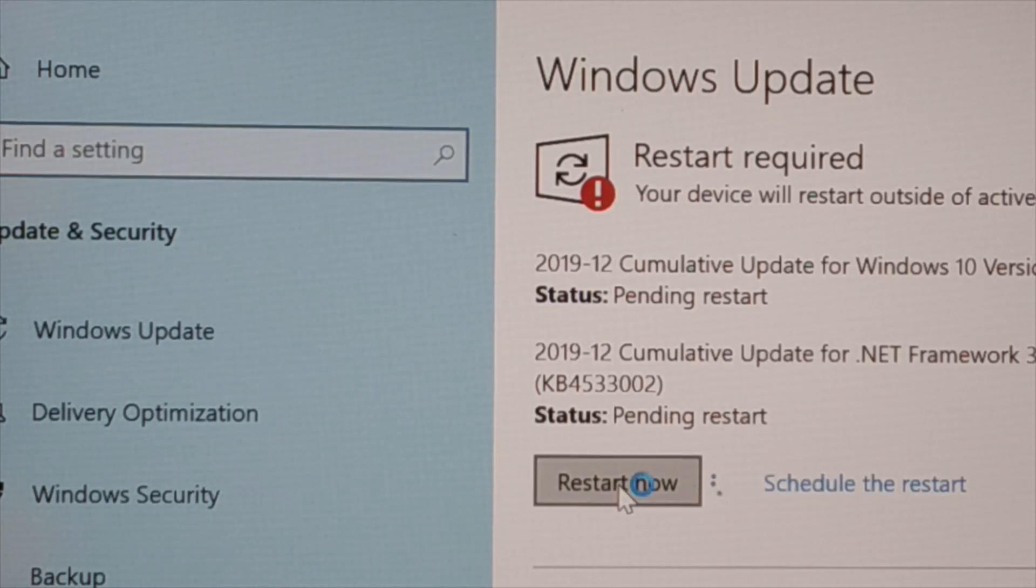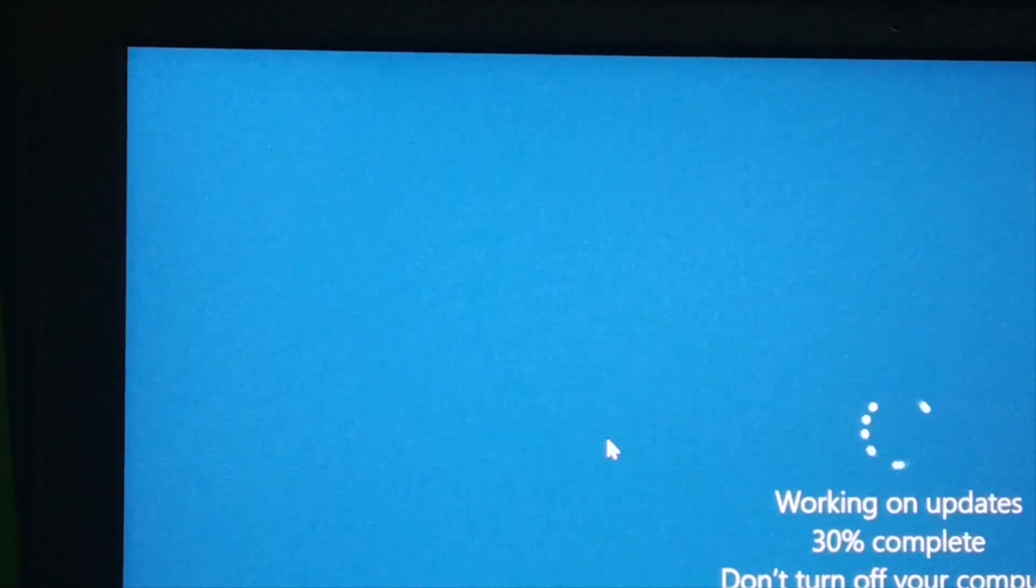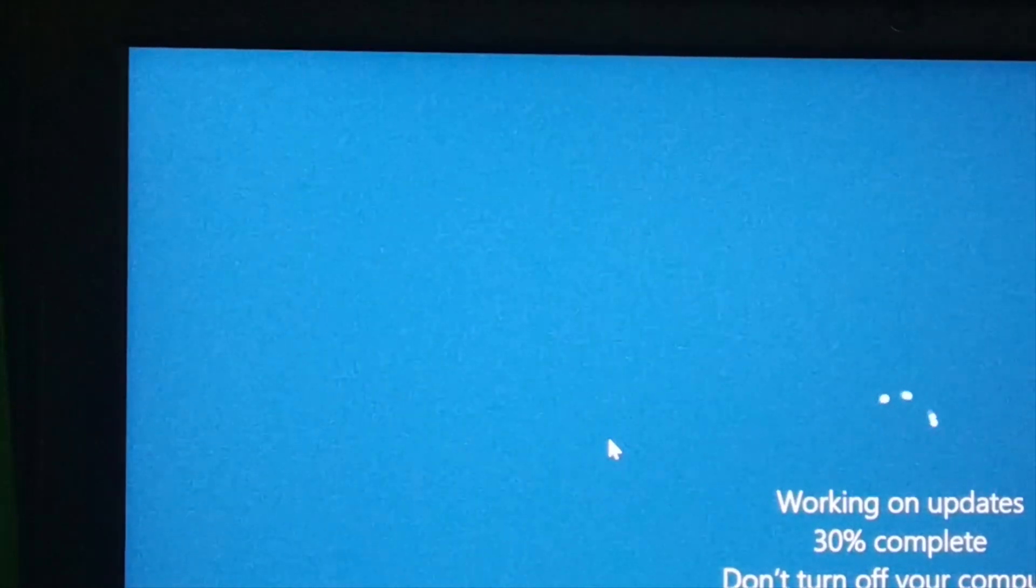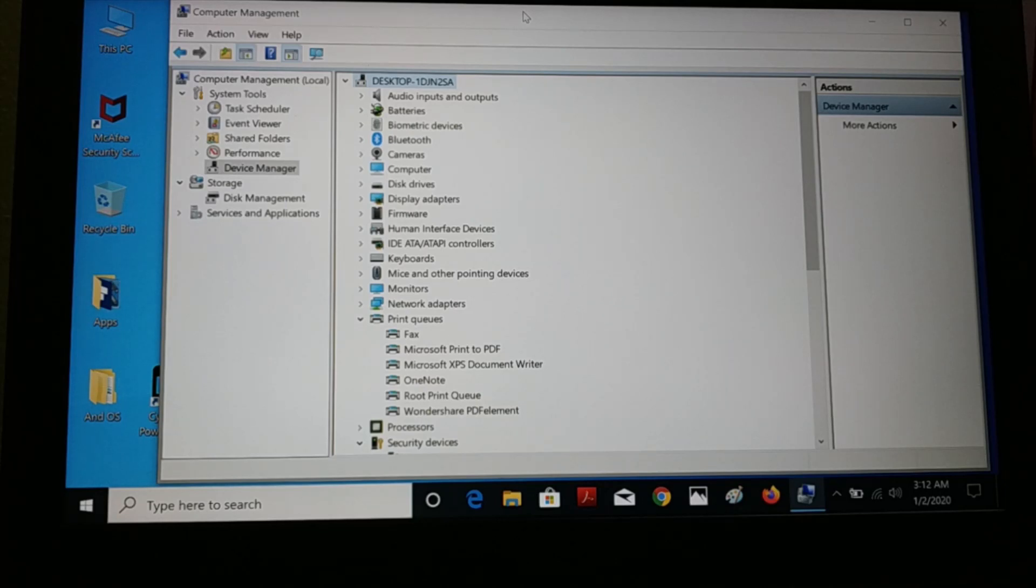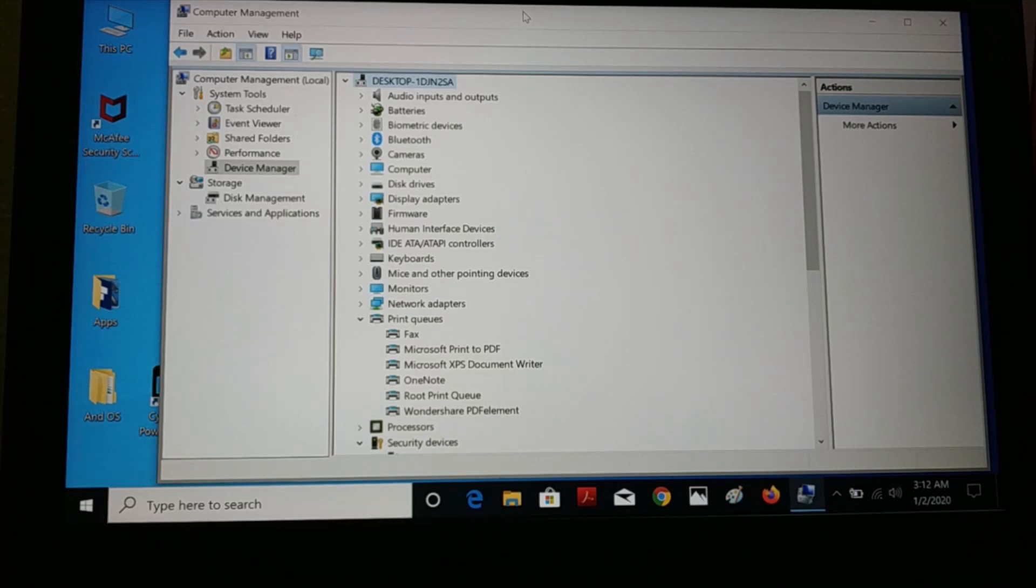Okay guys, once the computer is restarted, the driver must be working and it is supposed to be installed.